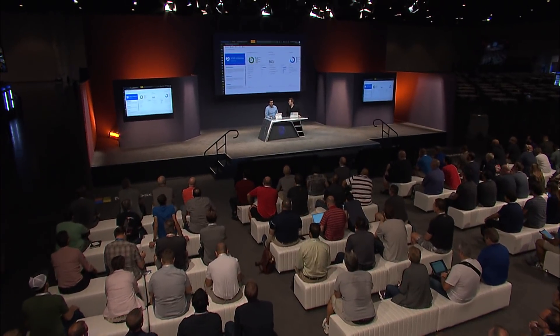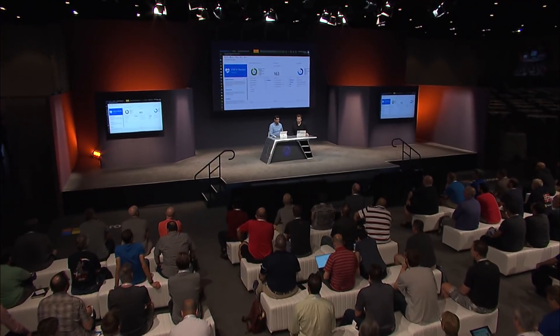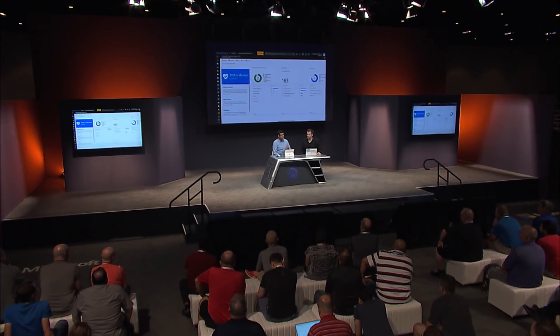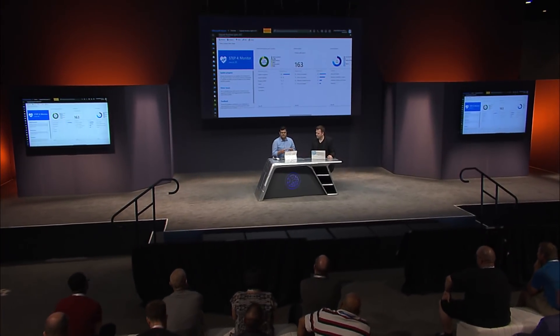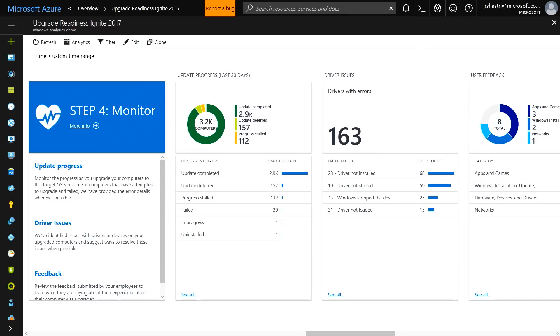We're announcing new upgrade readiness features at Ignite. The monitor view gives you a post-upgrade monitoring view: how many machines actually upgraded, and are there machines that failed an upgrade? Most importantly, you can drill in to see what the common issues were because of which these machines did not upgrade, then take action, remediate those issues, and restart your upgrade process.